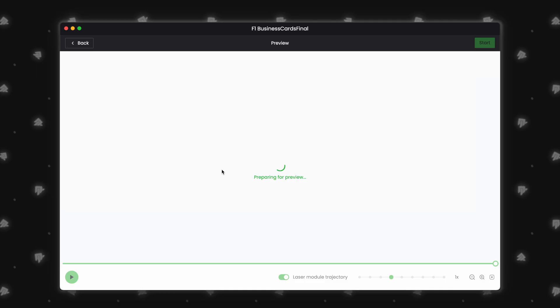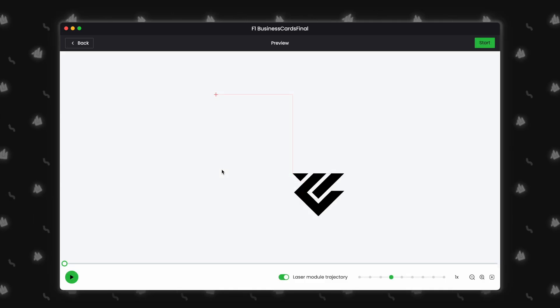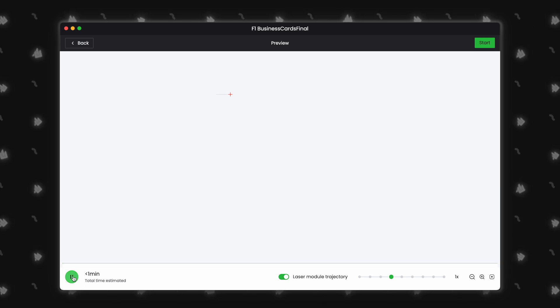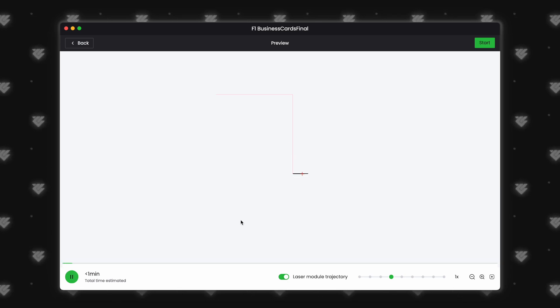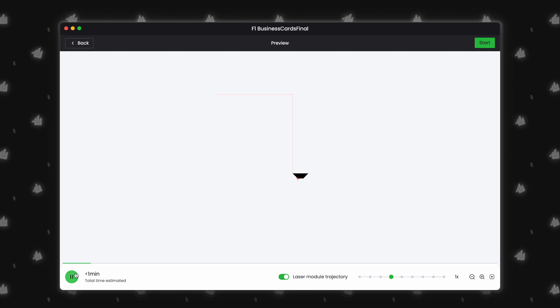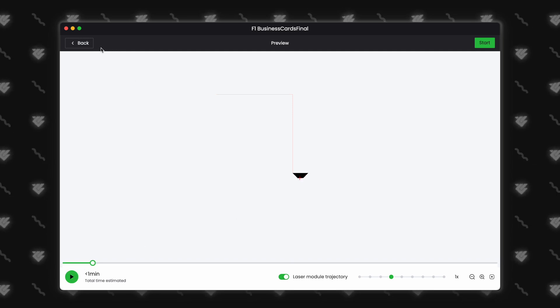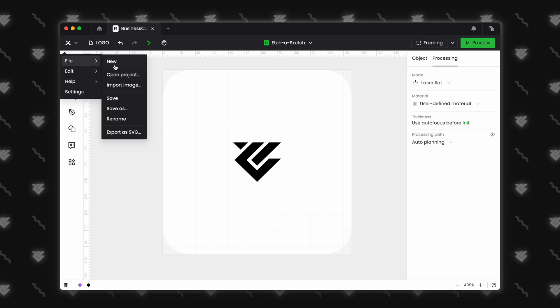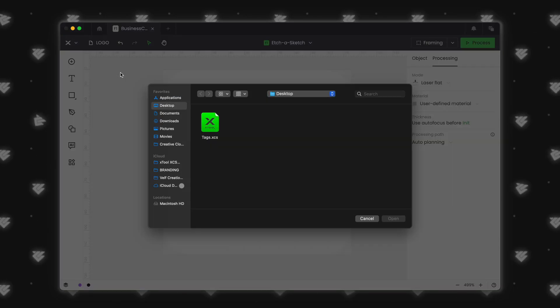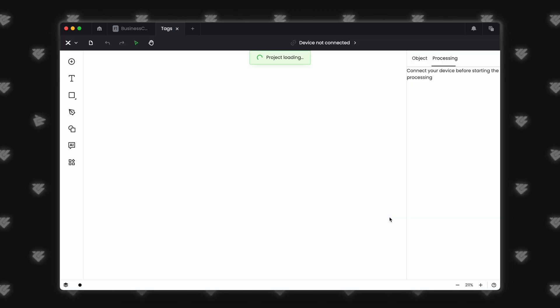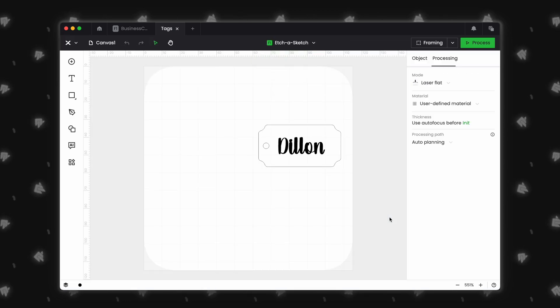Here are a few more smaller changes. We now get an estimated processing time for the F1 before we hit start. You are able to preview the engraving path. And finally, we get multiple project support. We can go into file, look for another XCS file, and when we open, we can see another tab pop up on the top. So cool! And a very, very welcome feature.